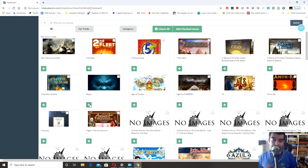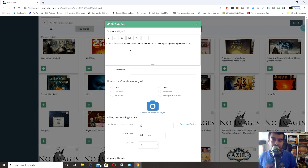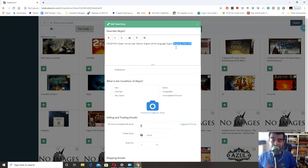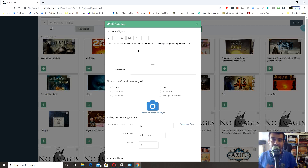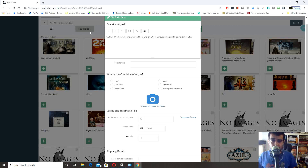Let's bring up Abyss. When you hit the start button, I like to list the condition, the edition, the language, and the shipping restrictions. Shipping isn't required, especially since this is a shipping trade, but I like to put it in. For language, you'd really only want to specify it if the game is not in English. Condition and edition are the things you most want to make sure you fill out.